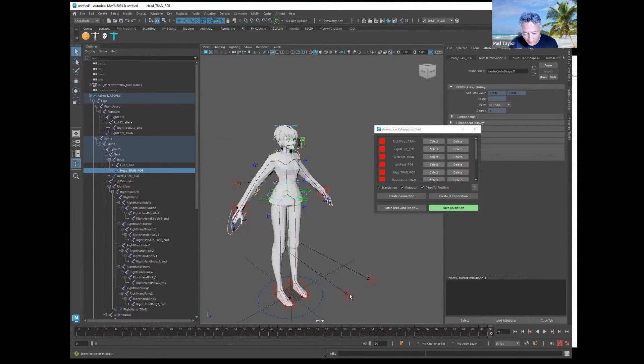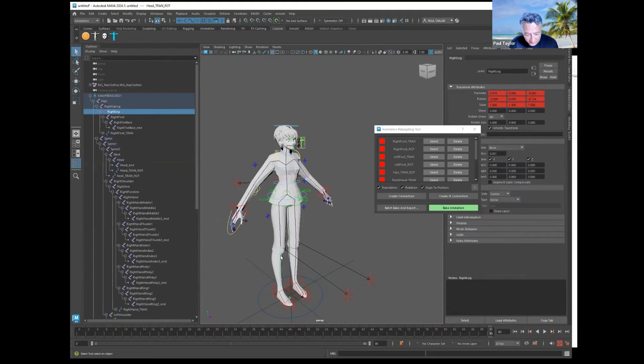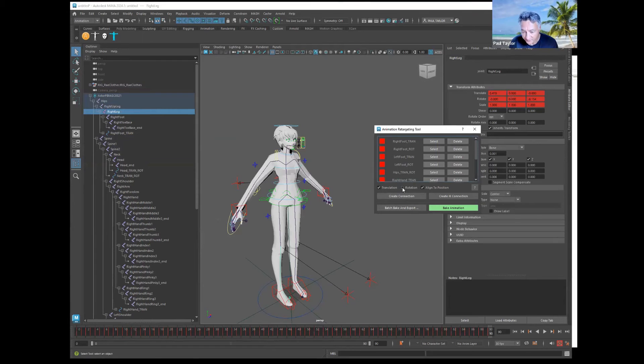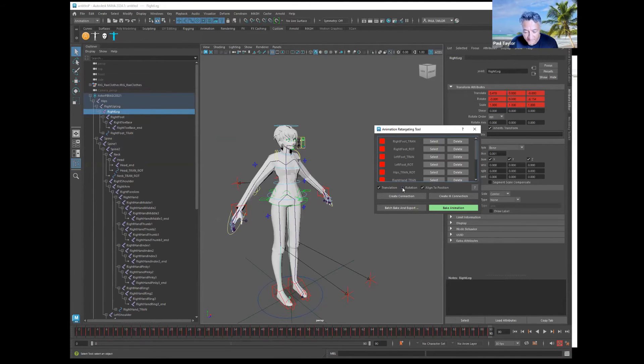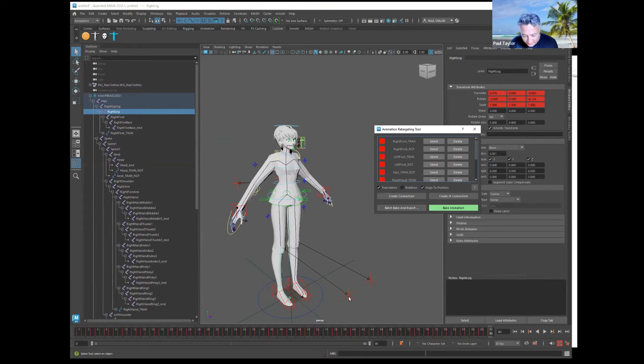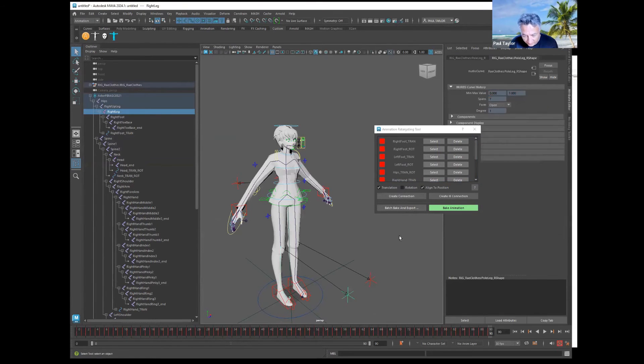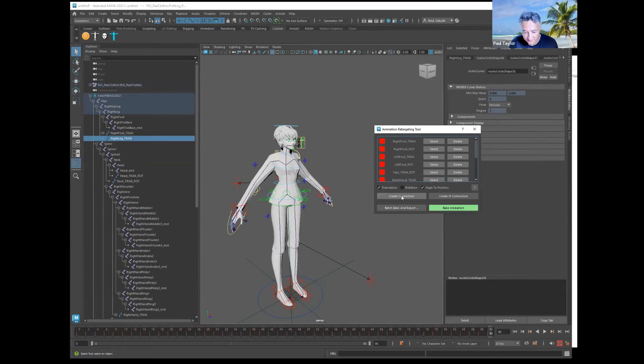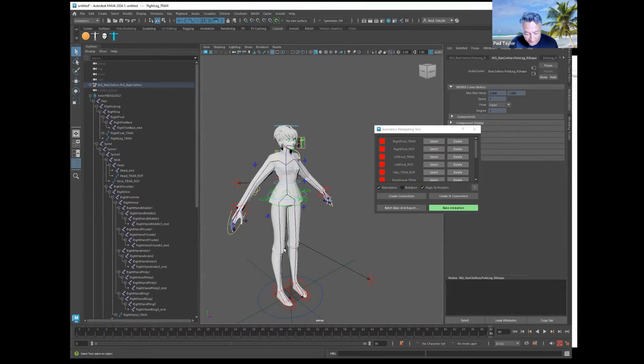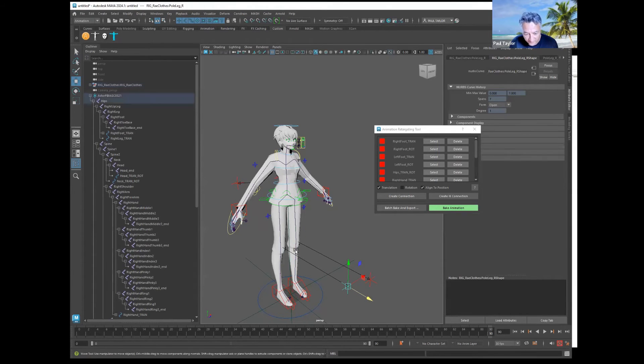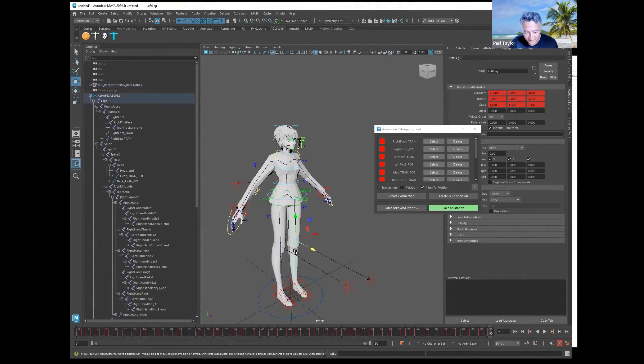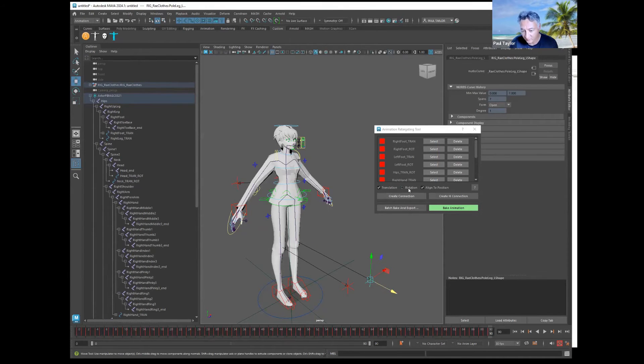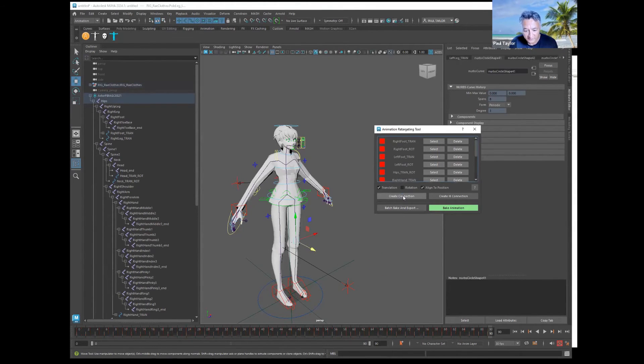You want to line up the pole vector with the leg, and here you don't want rotation. So I'm selecting the leg of the mocap and shift selecting the pole vector and saying create connection. Now I'm grabbing that pole vector and moving it back out. So I'm doing the left leg now, shift clicking the pole vector with rotation off, create connection.